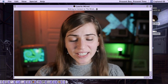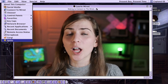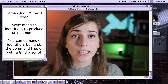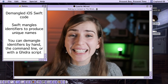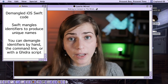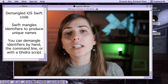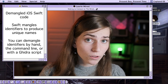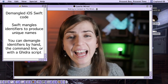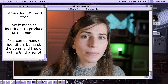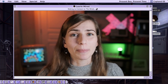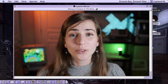Thanks so much for watching Lori Wired everyone. In this video we demangled Swift identifiers to help with our iOS reverse engineering process. We also learned why Swift uses name mangling to create unique names inside compiled applications. First we did this by hand, demangling portion by portion. Then we did it automatically using Swift installed on the operating system. Finally we learned how to automate this using a custom Ghidra script that renames all the different identifiers inside your application. Thanks so much for watching, and I'll catch you in the next video.